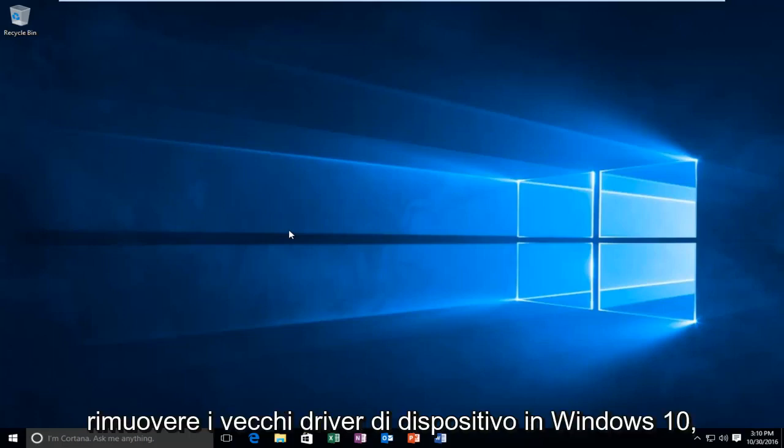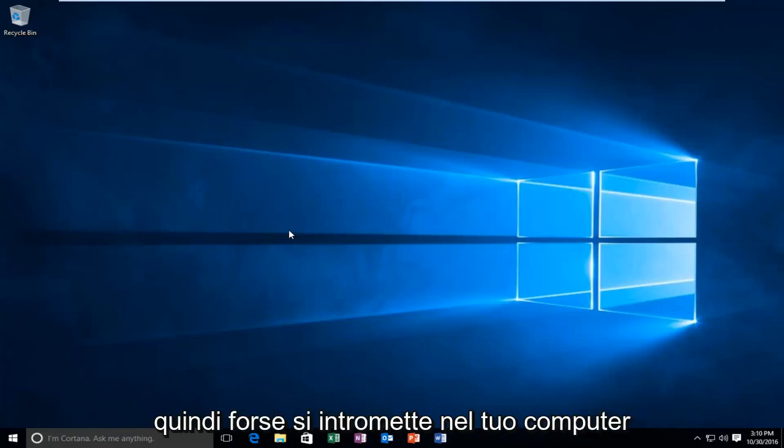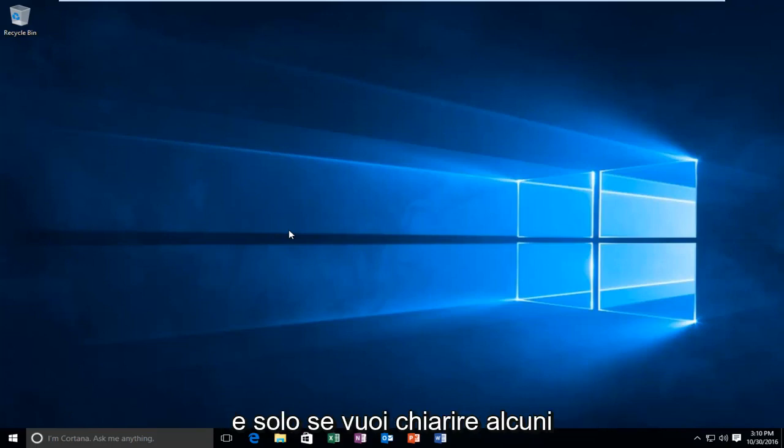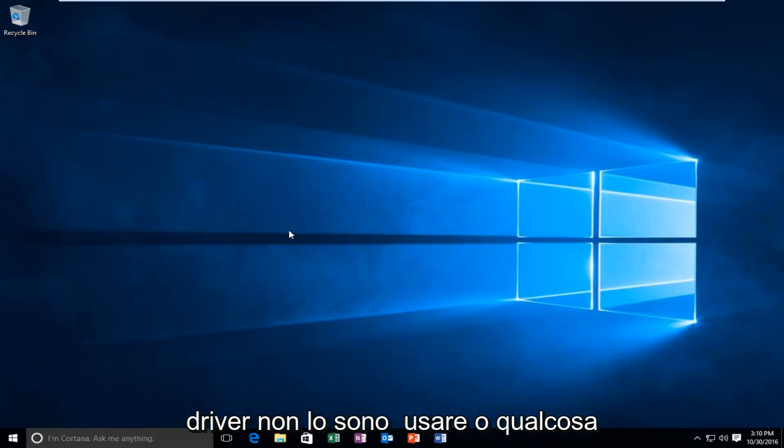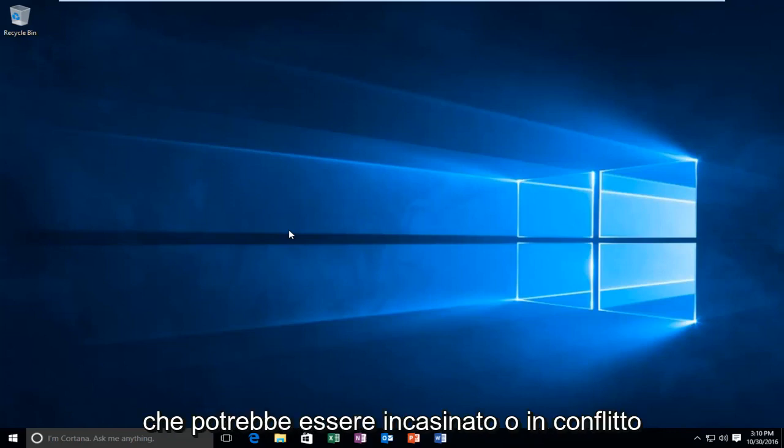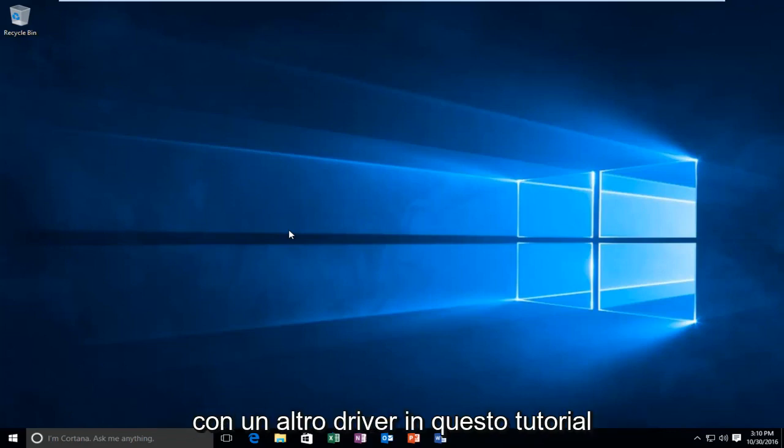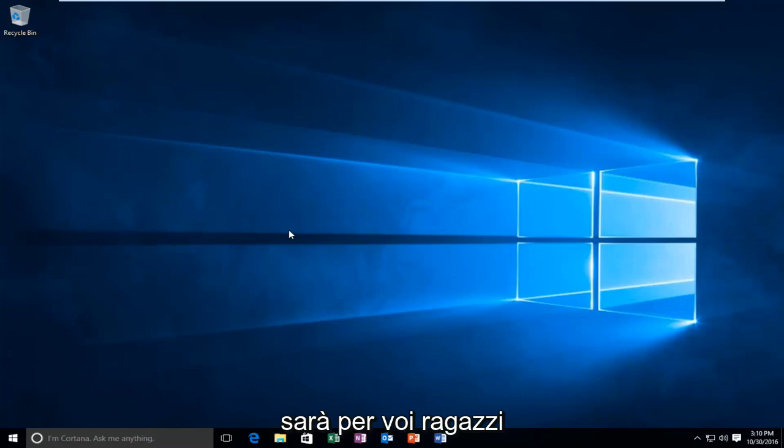Today I'm going to be showing you how to remove old device drivers in Windows 10 that may be bugging down your computer. If you want to clear up some drivers you're not using or something that might be messing up or conflicting with another driver, this tutorial will be for you.